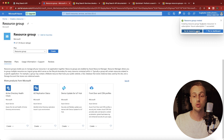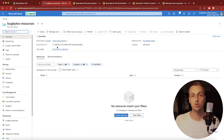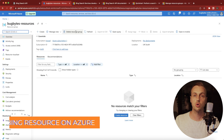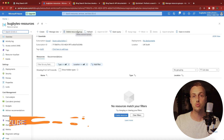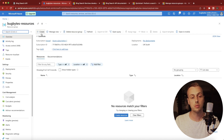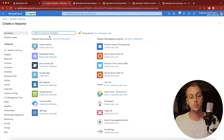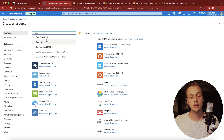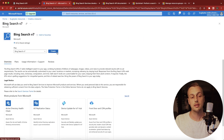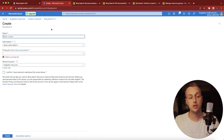You can go to that resource group and here is where you can add resources to it. We want to call the Bing Search API with keywords and get back search results. Within the resource group, hit the create button at the top. Type in 'Bing' and select Bing Search version 7, then hit create.